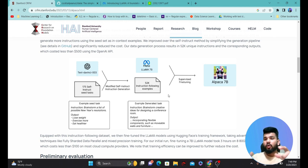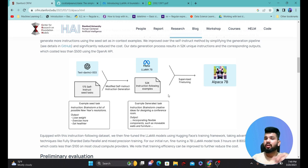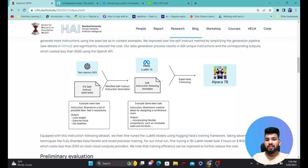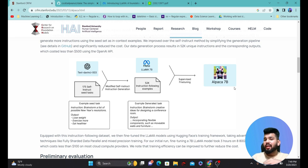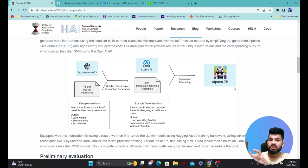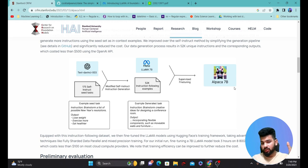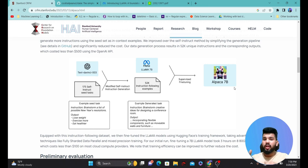LLaMA on its own doesn't have the capability of following instructions and generating outputs based on them. If you use LLaMA directly, you cannot use it as a ChatGPT-style model. But through this instruction-based training, you can now utilize Alpaca as your own ChatGPT-like model — you give it an instruction and get a relevant answer back. This is the way to fine-tune LLaMA to become a chatbot for your particular use case, capable of understanding user instructions and giving relative answers.